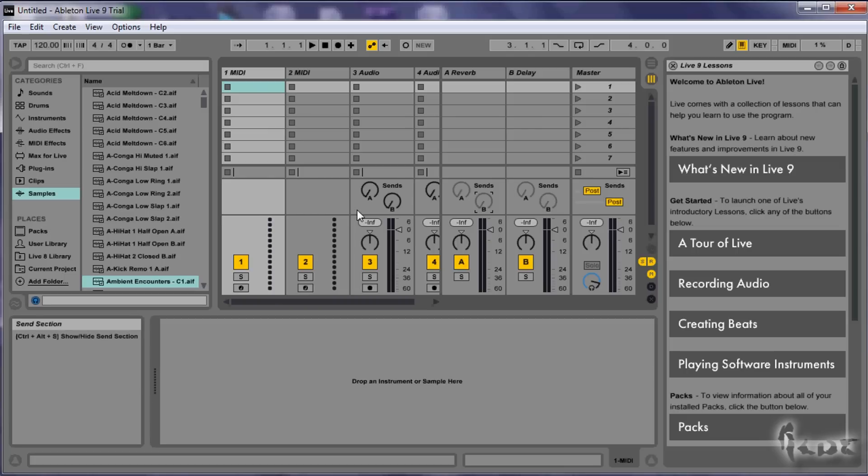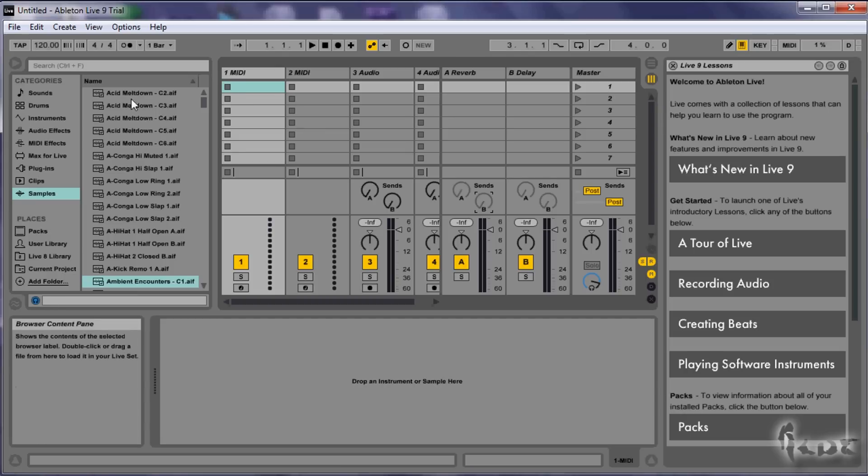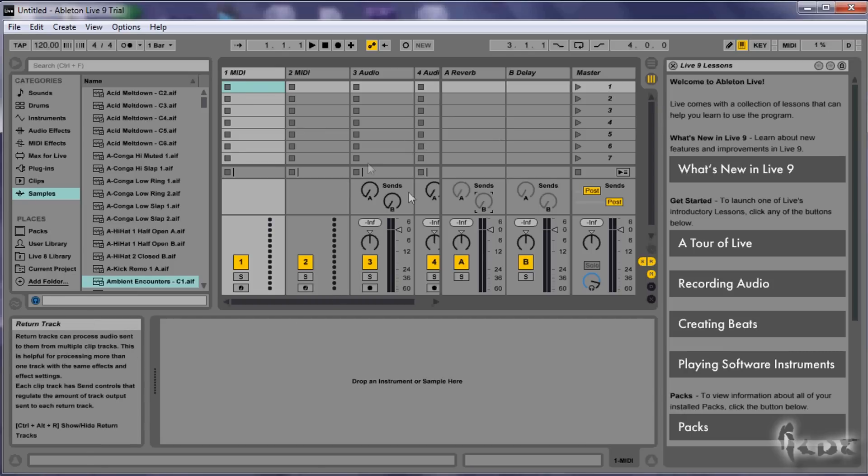This is Ableton Live 9. There are three different versions of this software and the slight difference is that in the suite one you have many files and devices to create music with.